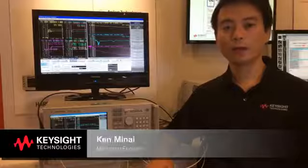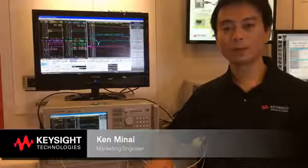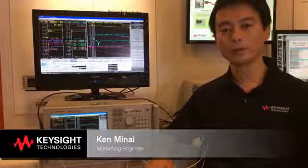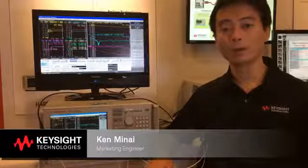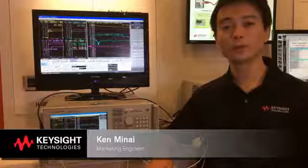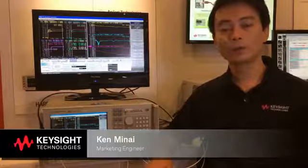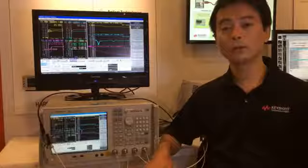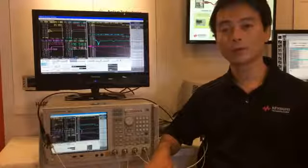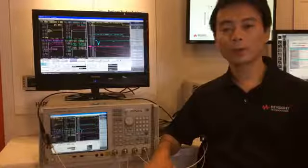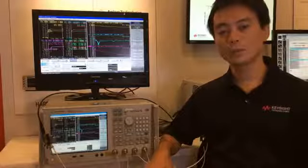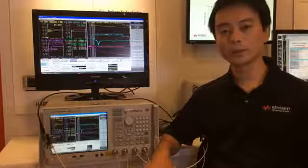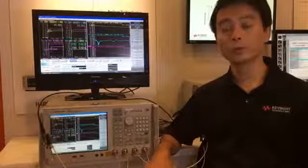Hi, I'm Kem Minai, marketing engineer for ENA Option TDR in CTD Kobe. What I'm going to describe today is USB 3.1 cable connected compliance test. Before talking about that, let me quickly introduce the E5071C ENA Option TDR.